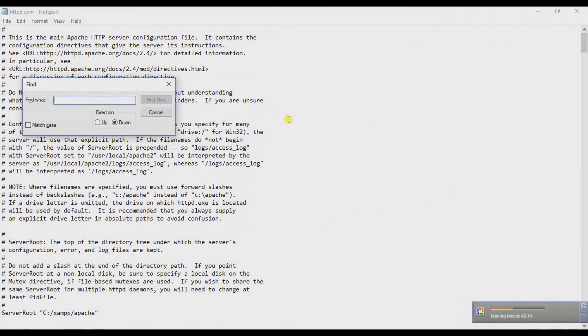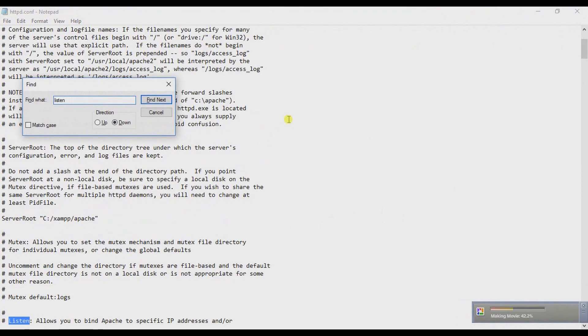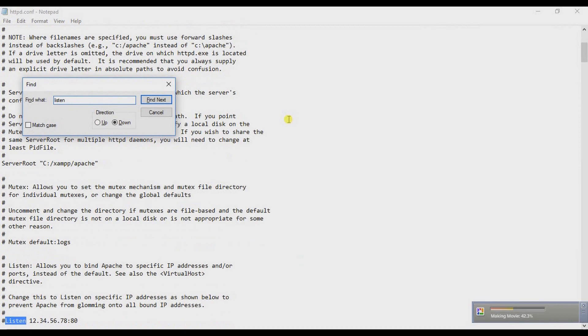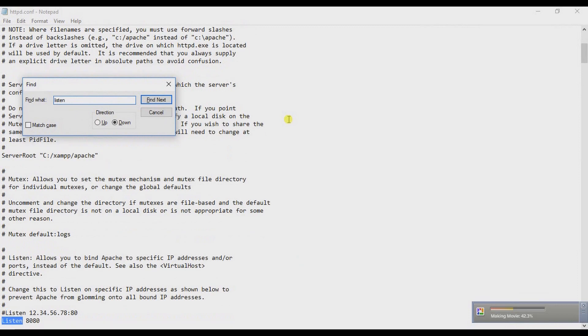Again search for 'listen' and change it from 8080 to 8090.